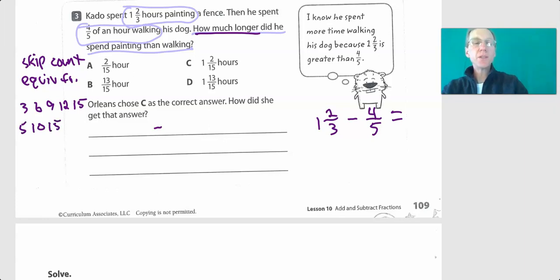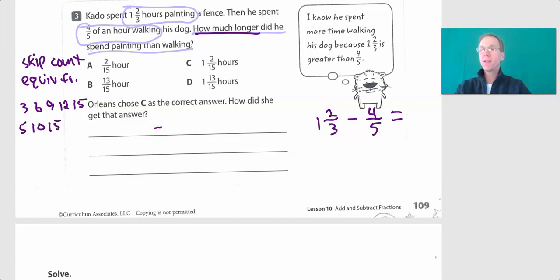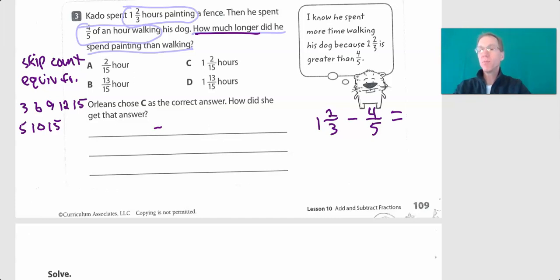Skip count by three: three, six, nine, twelve, fifteen. Skip count by fives: five, ten — and you can see fifteen. Sometimes you have to keep going when counting by threes to find something that's also a multiple of five. I kept going and there it is: fifteen.